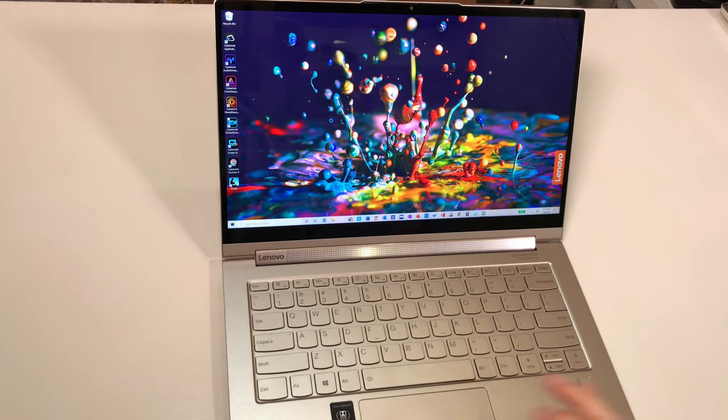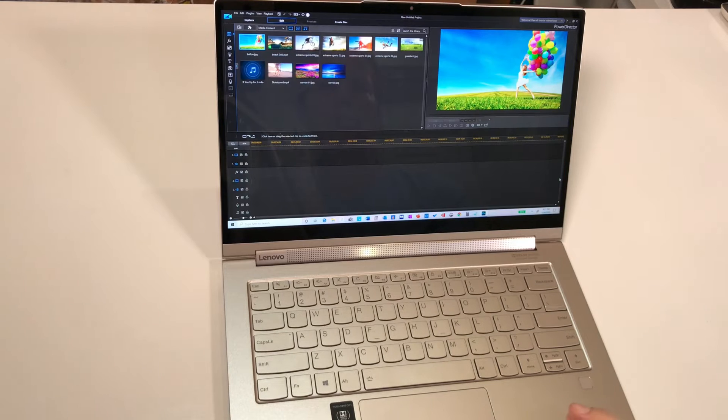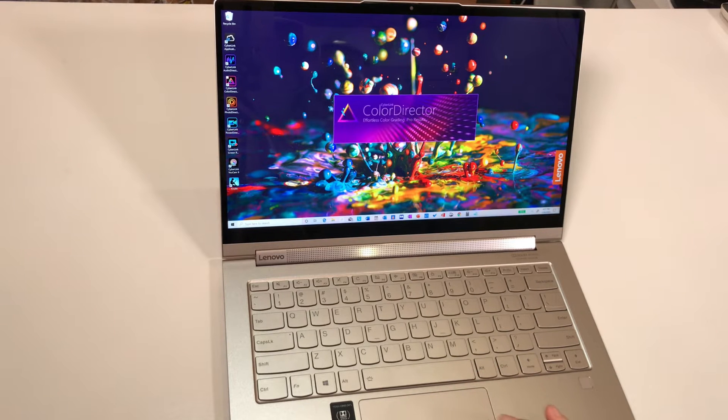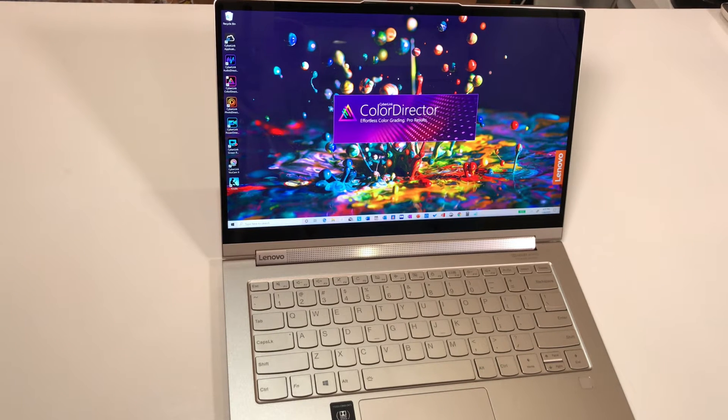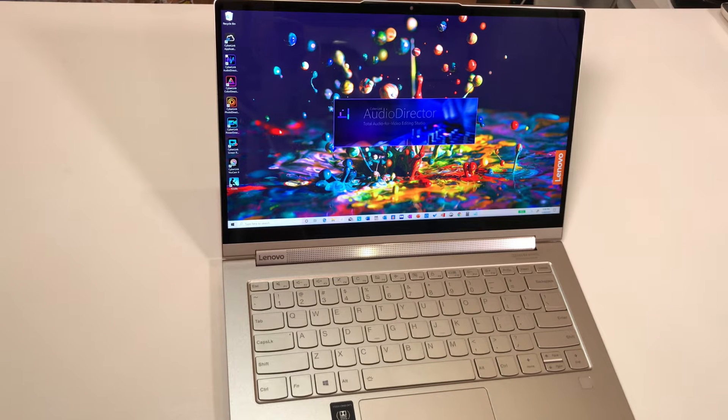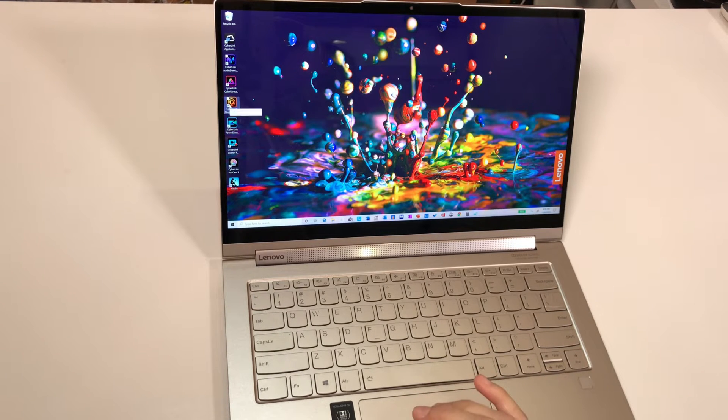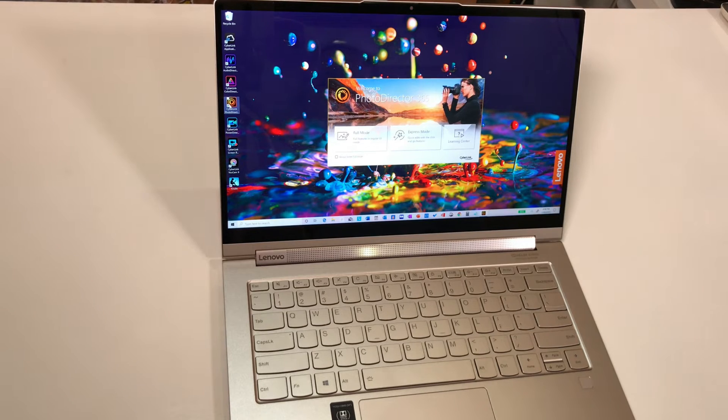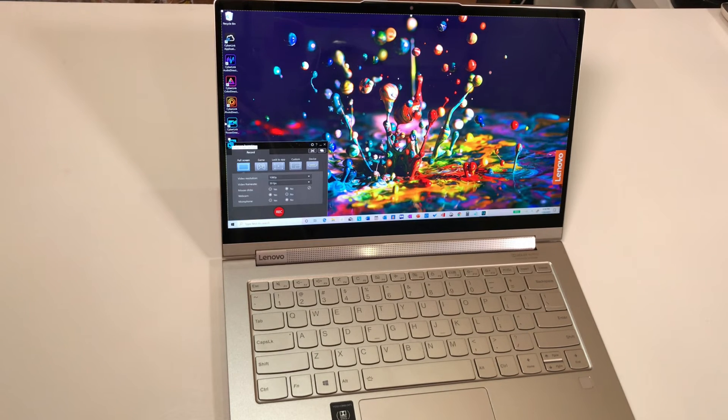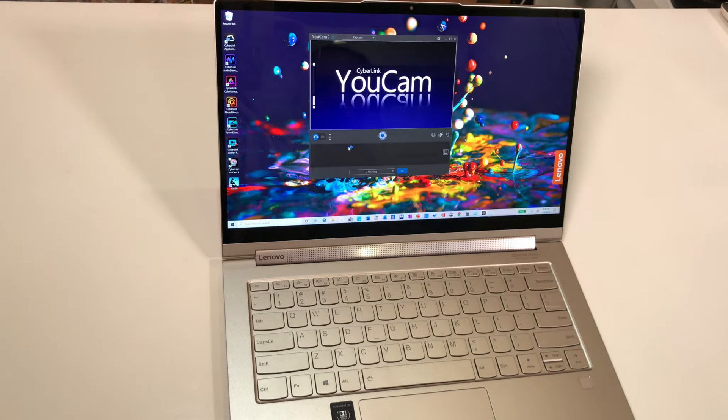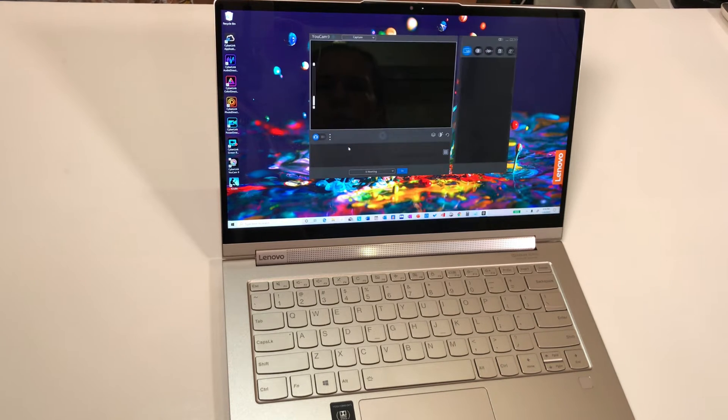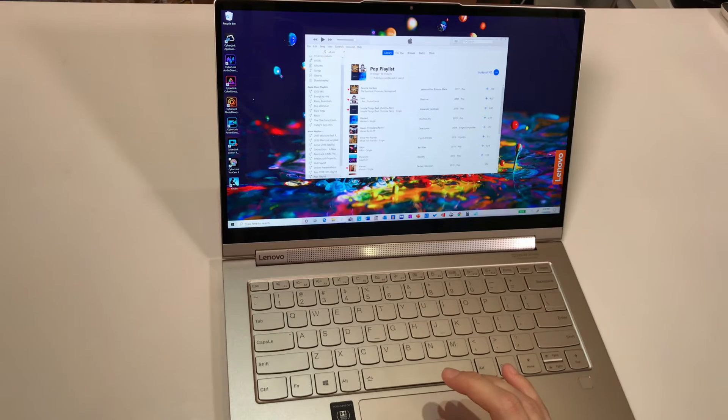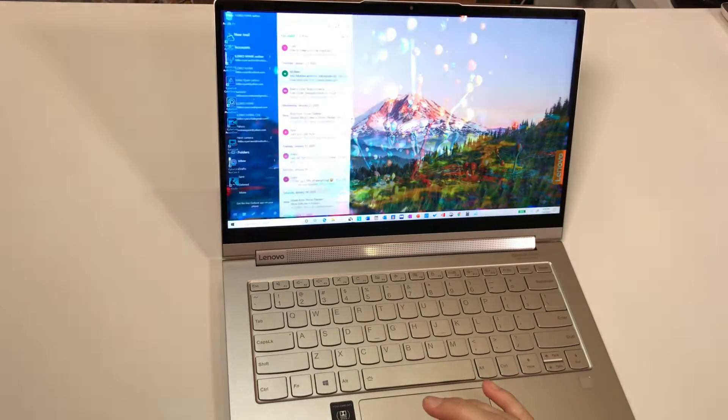For production I am using the CyberLink PowerDirector Suite 365, the PowerDirector and the ColorDirector, the AudioDirector, the PhotoDirector, a ScreenRecorder, and I also have the Ucam9 from CyberLink.